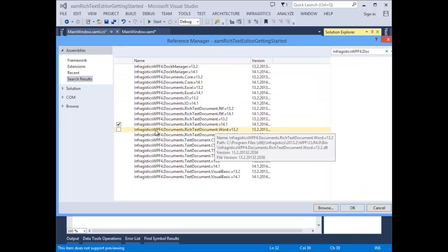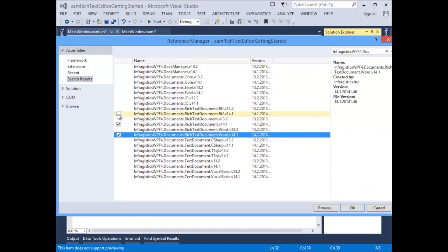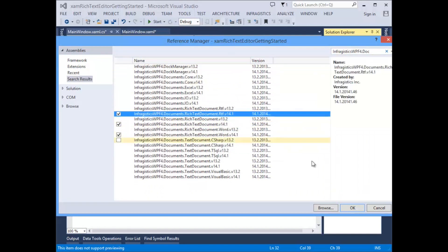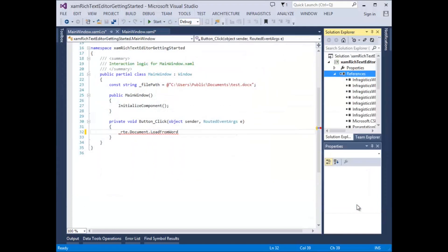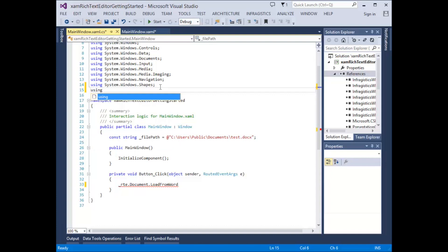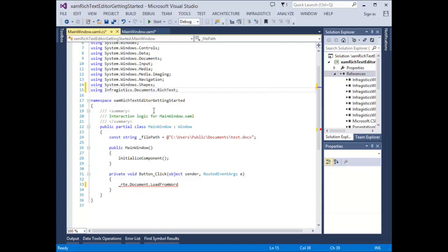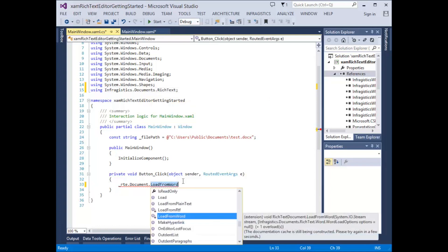In this case, we want to add one to the Word assembly, and let's also add one for RTF support. If we add a using statement, now we have our load from Word option.